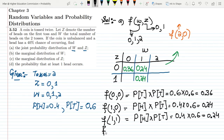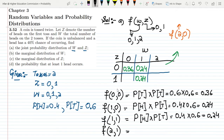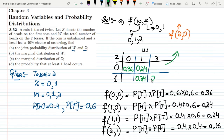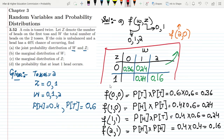For f(2,1), the total number of heads is 2 and the first trial gave 1 head, so both tosses ended up as heads. Therefore we multiply probability of heads by probability of heads: 0.4 multiplied by 0.4, which equals 0.16. That completes the joint probability distribution table for part a.